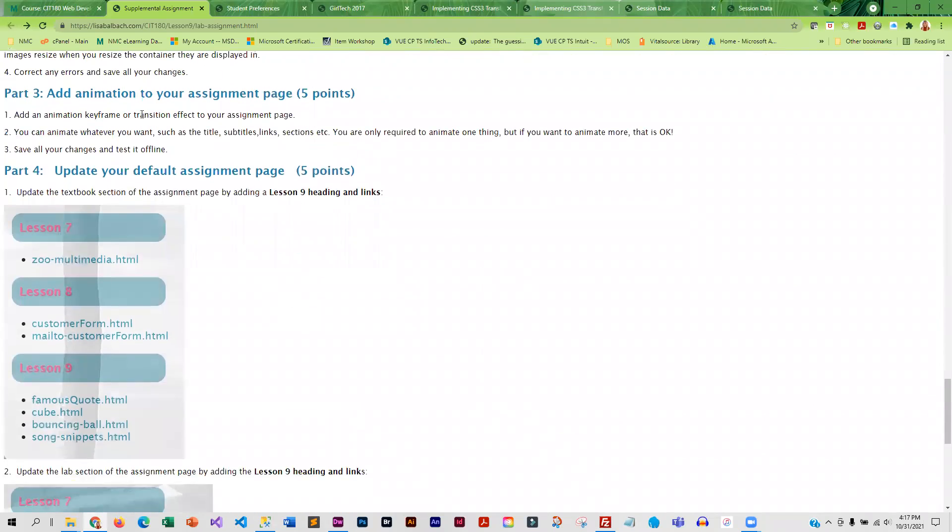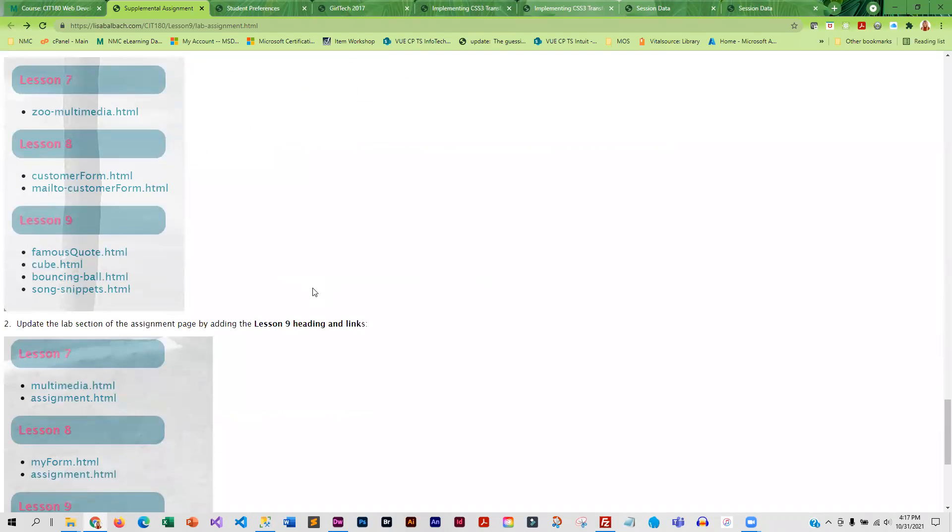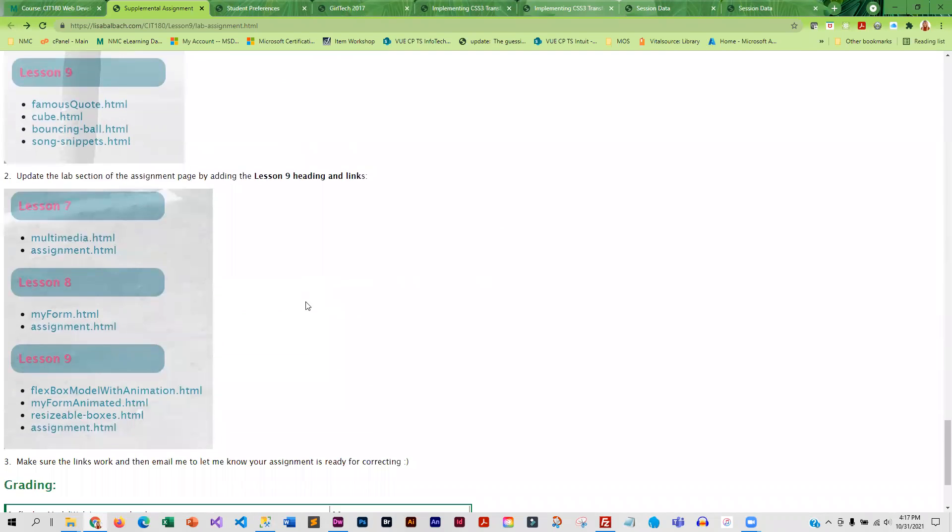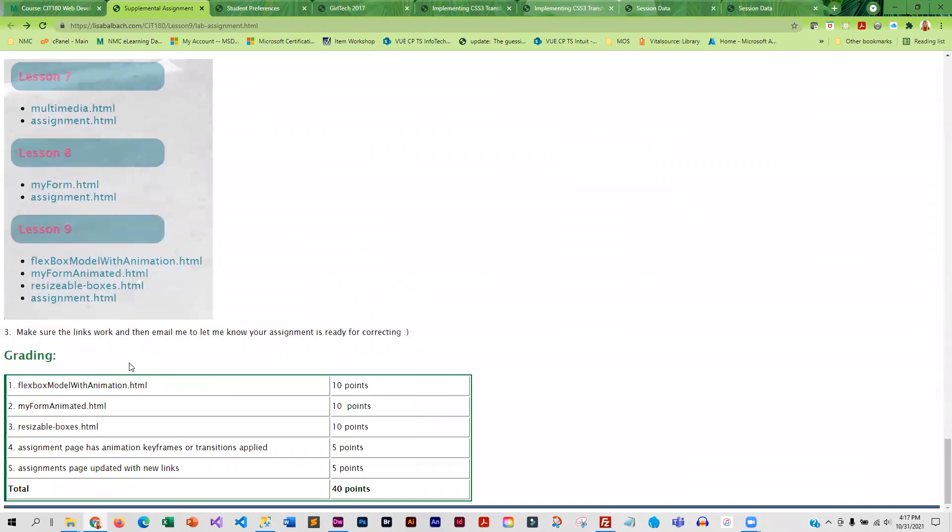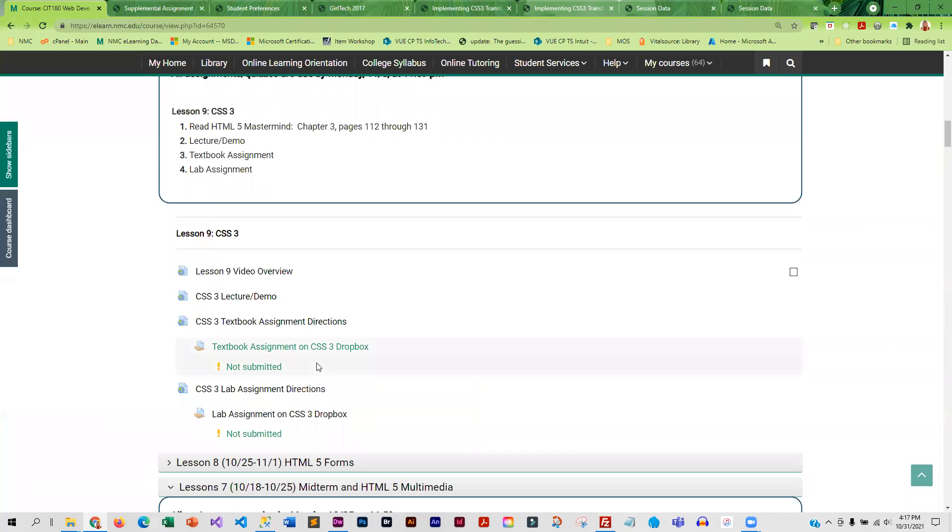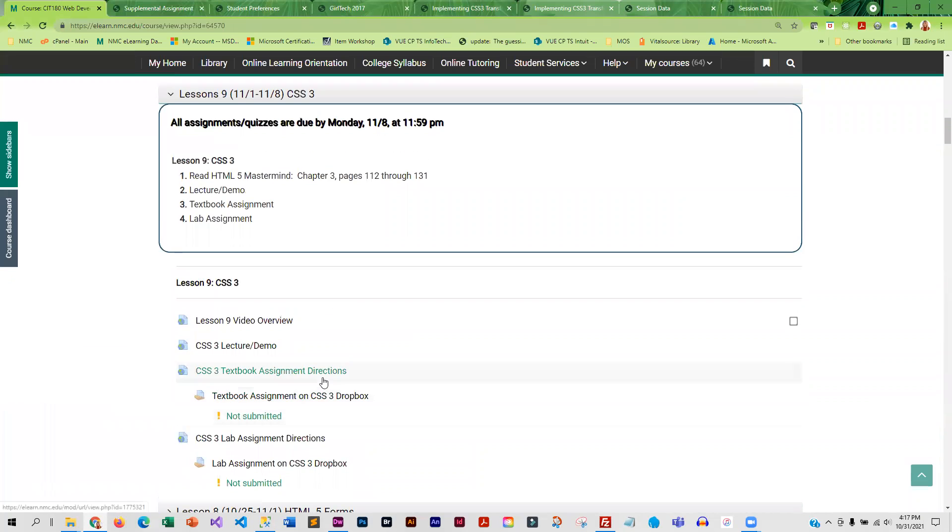Finally, you are going to add an animation to your assignment page, and you can animate whatever you want. Totally up to you what you animate. Then you will add all the links in and the links to your assignment page and upload everything to the web. Okay. So that is what we're working on this week. I think you guys are going to have a lot of fun. Let me know if you run into problems or if you have questions.